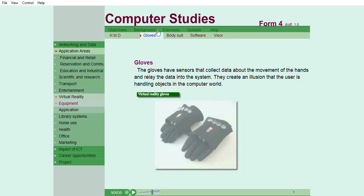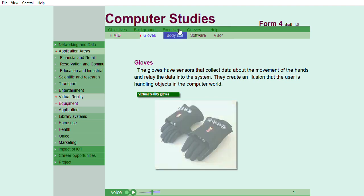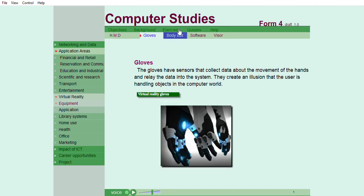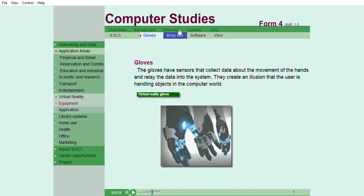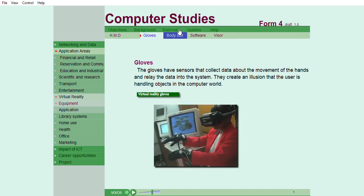Gloves. The gloves have sensors that collect data about the movement of the hands and relay the data into the system. They create an illusion that the user is handling objects in the computer world.